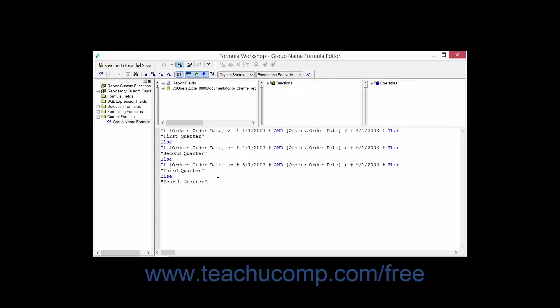Much of the power in Crystal Reports lies in its ability to use powerful analytical functions and mathematical expressions to create complex formulas which can manipulate and further calculate the data displayed within a report.